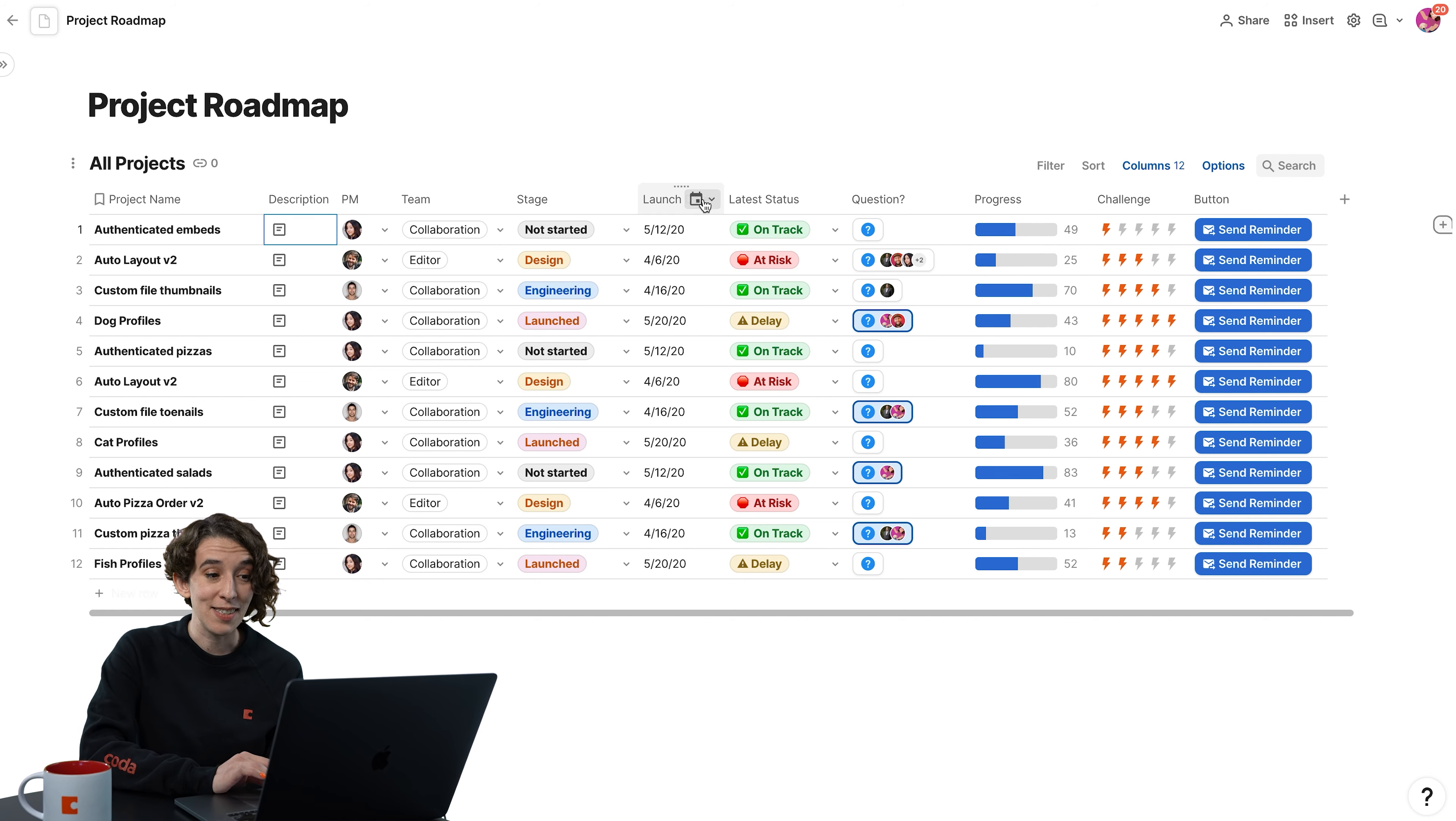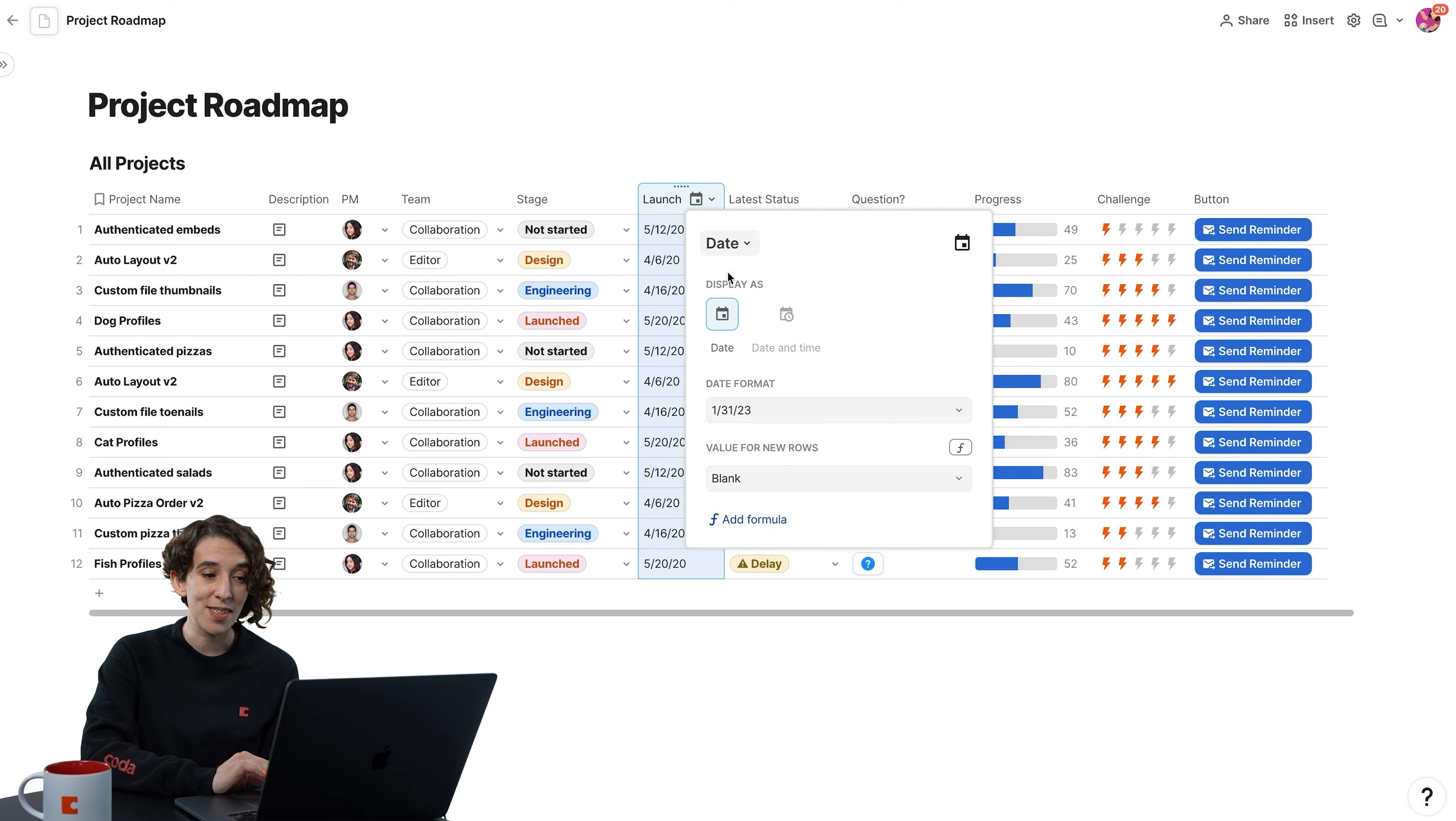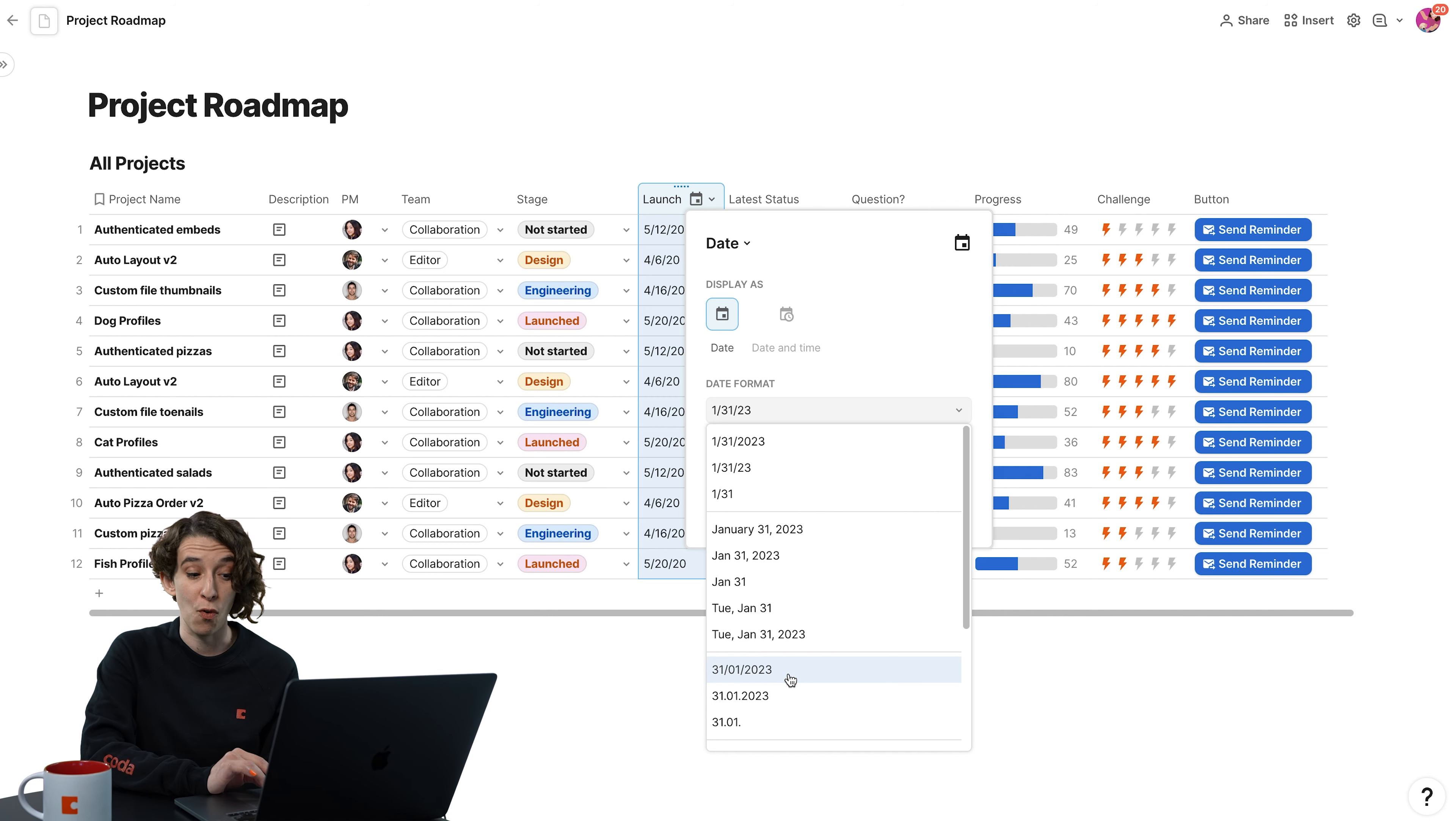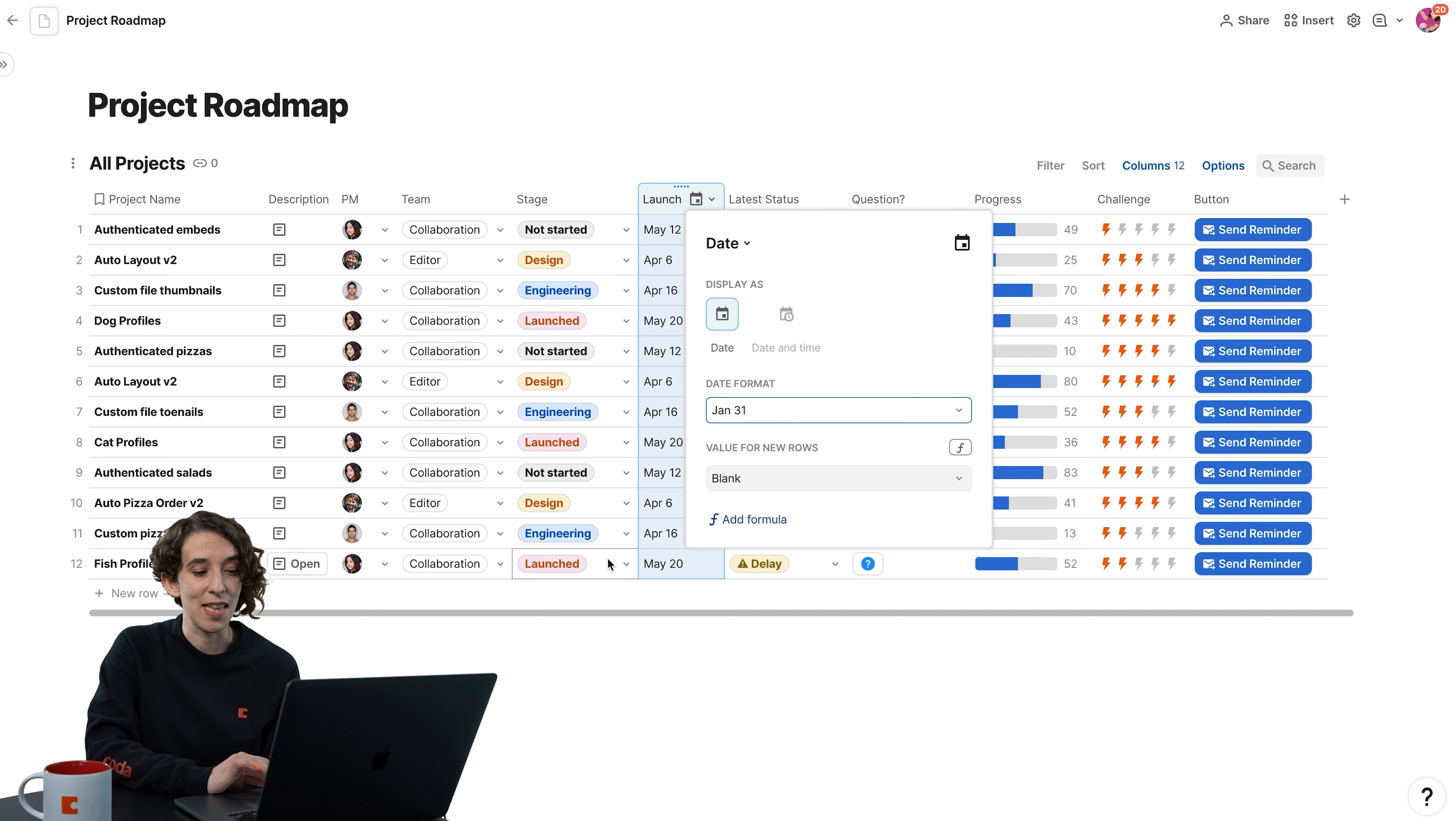One of the most common that I see is adjusting how you want to see a date. So if I click right here and choose my column options, notice I can decide what format makes the most sense for me. Do I want to put the day before the month? Sure. Go for it. Or maybe I just want to put the month in a text format and then the number.